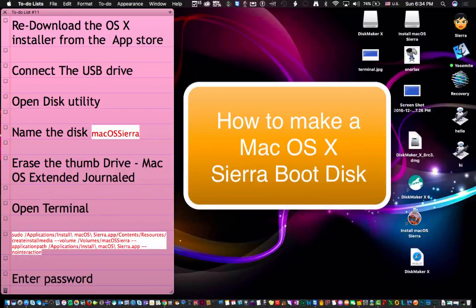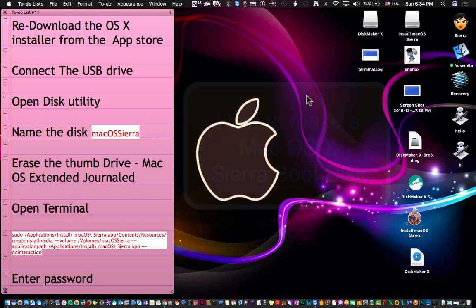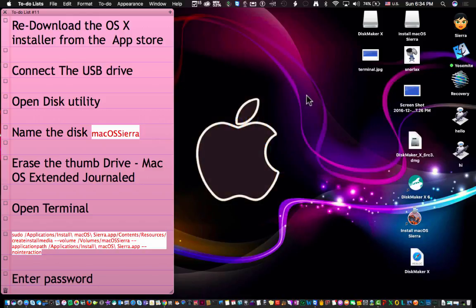Hey everyone, in today's video I'm going to show you how to create a macOS X Sierra boot disk. There's two ways that Apple recommends on how to do it. One way is through the terminal which actually works more times than the other one.